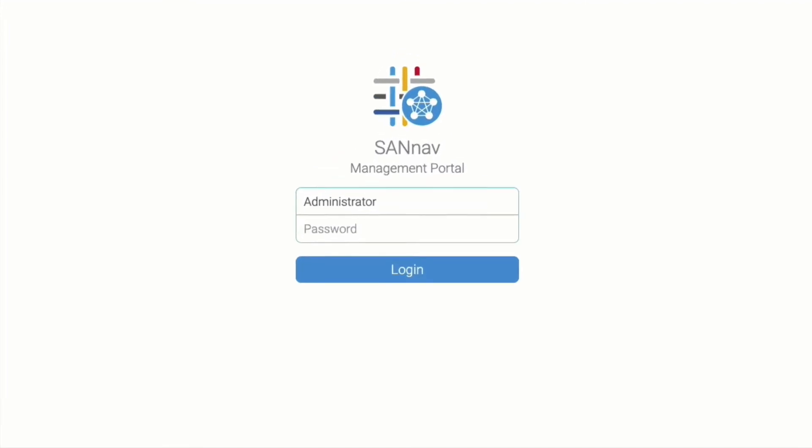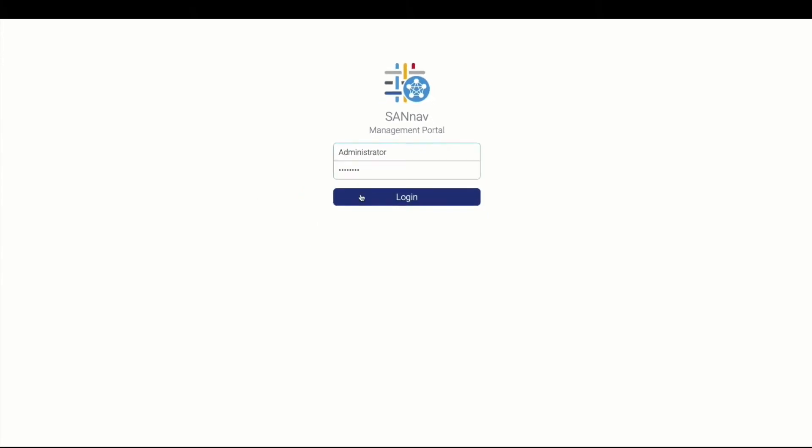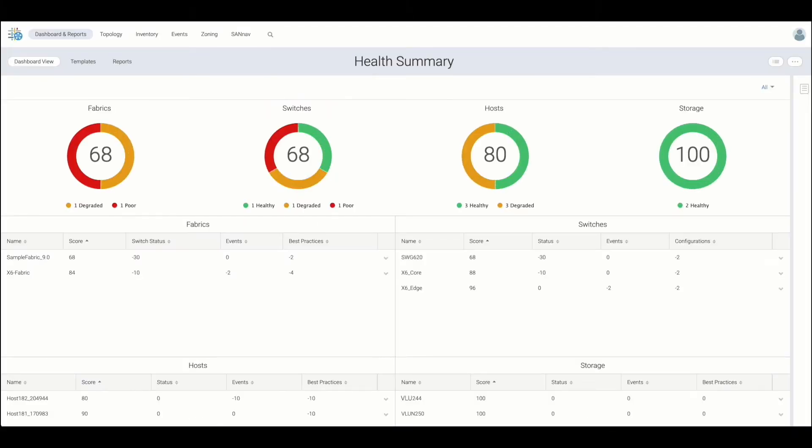Let's jump straight in and take a look at the SAN Nav Management Portal, which is a centralized point for management, configuration, troubleshooting analytics, as well as reporting.